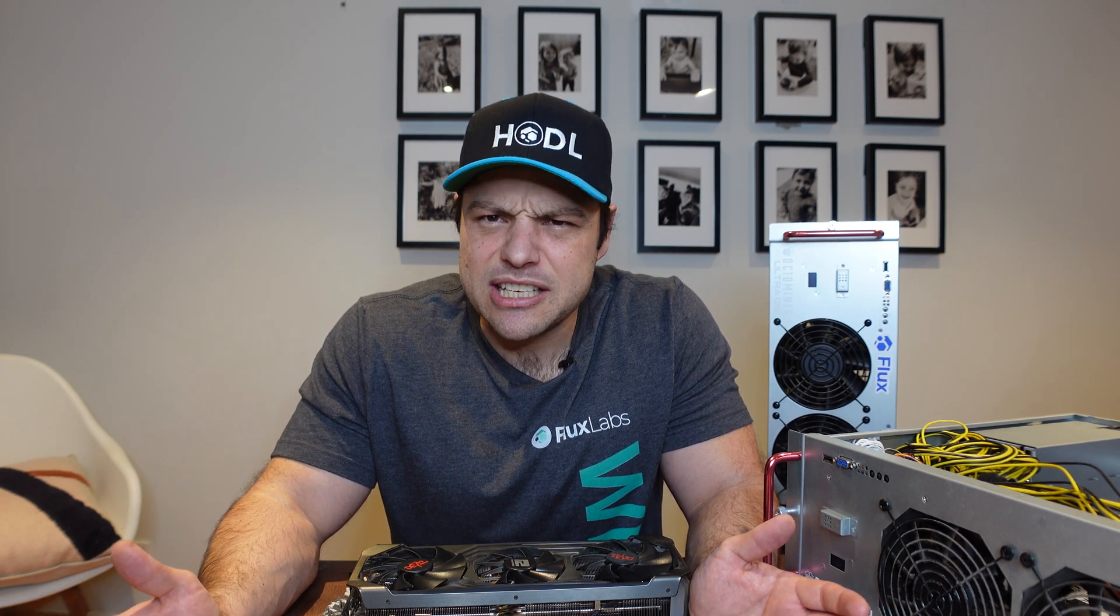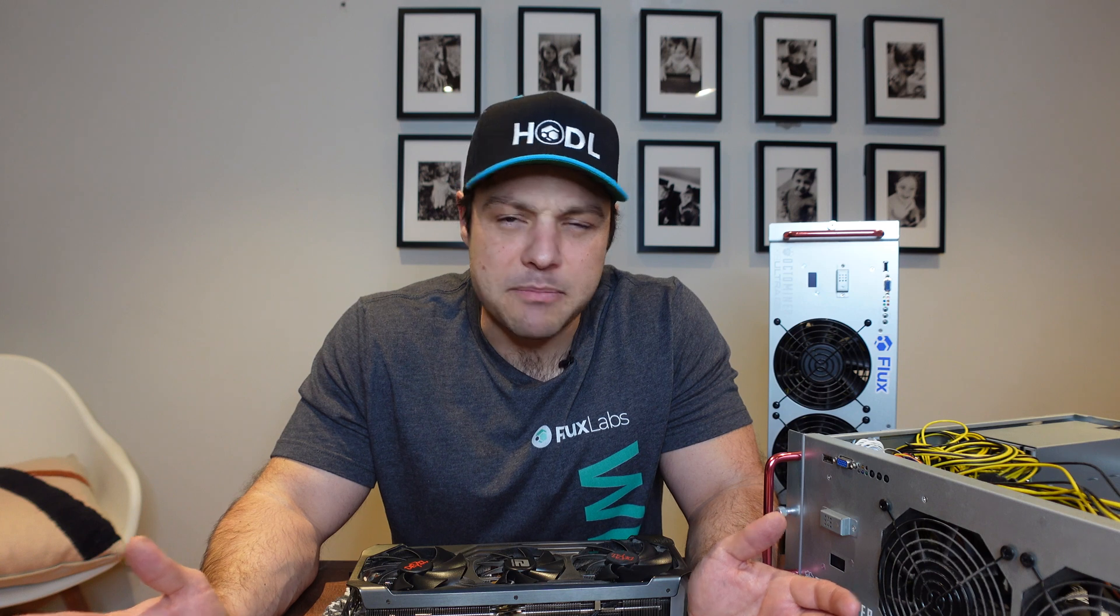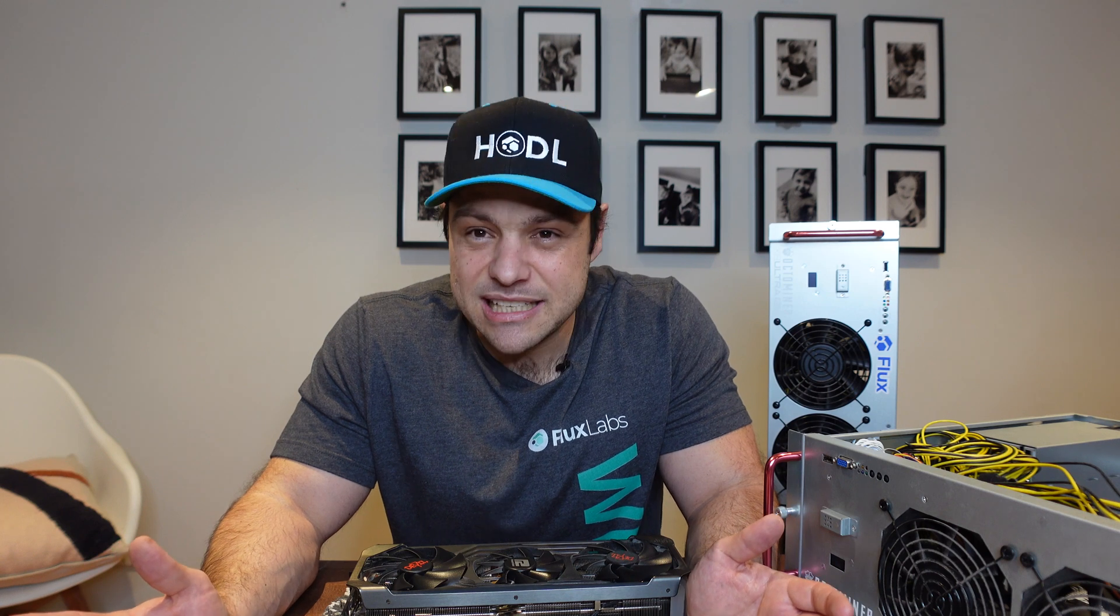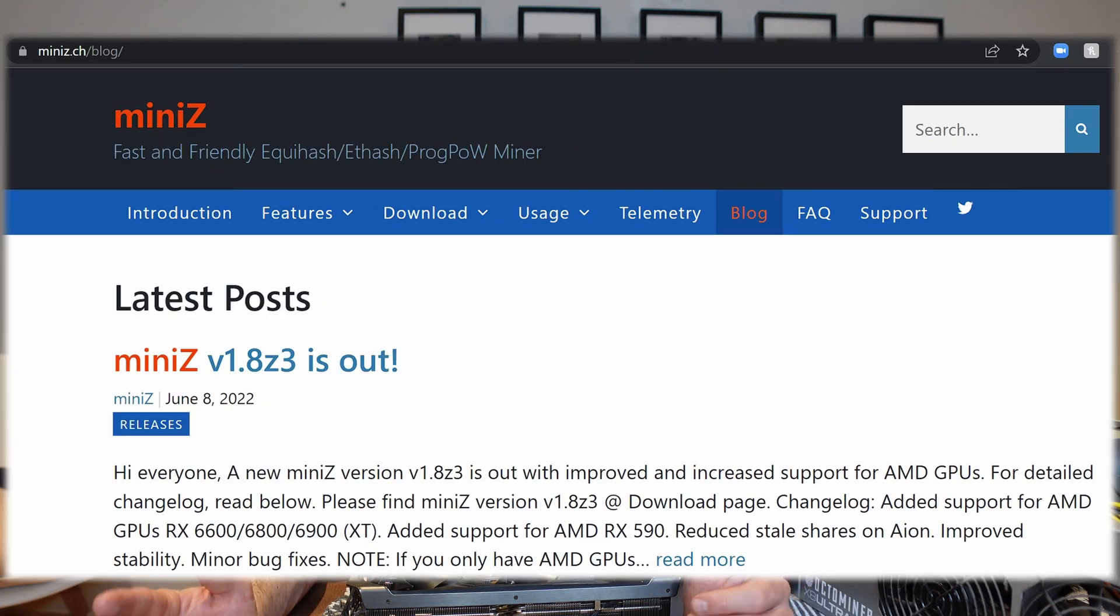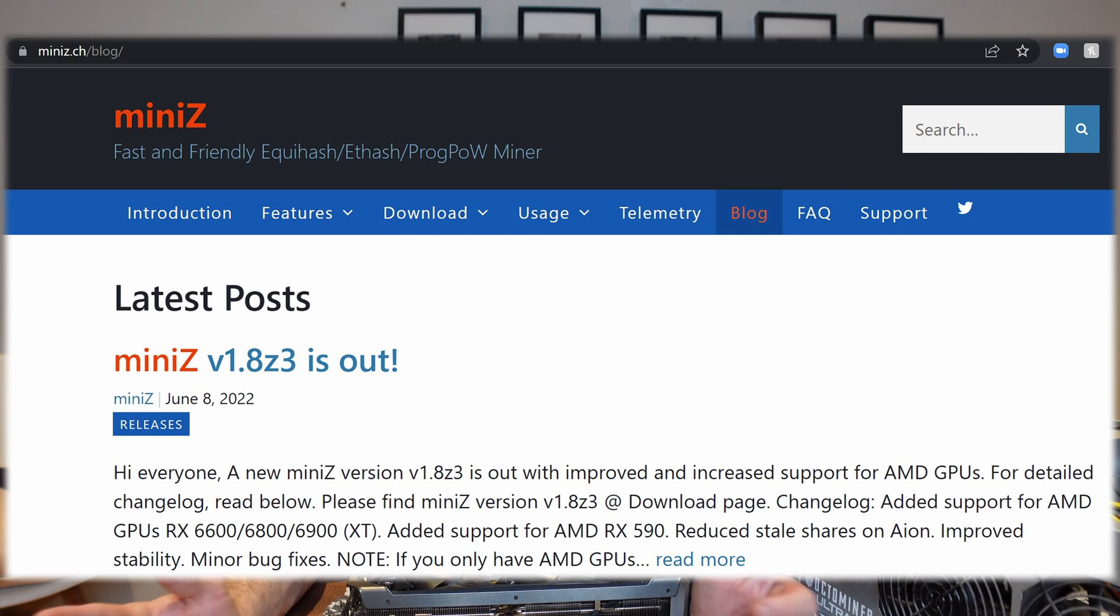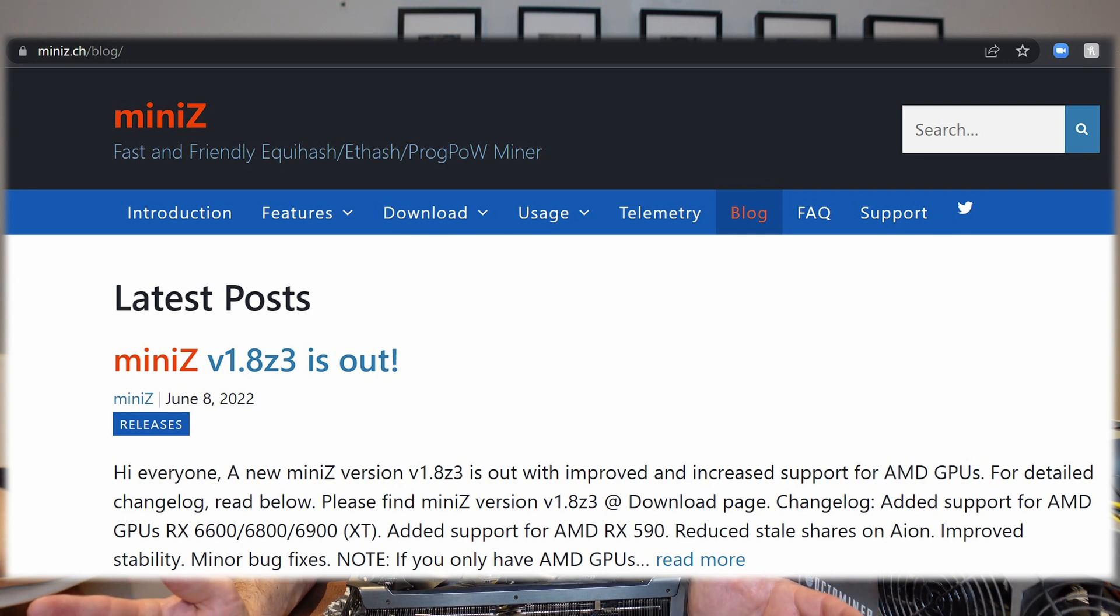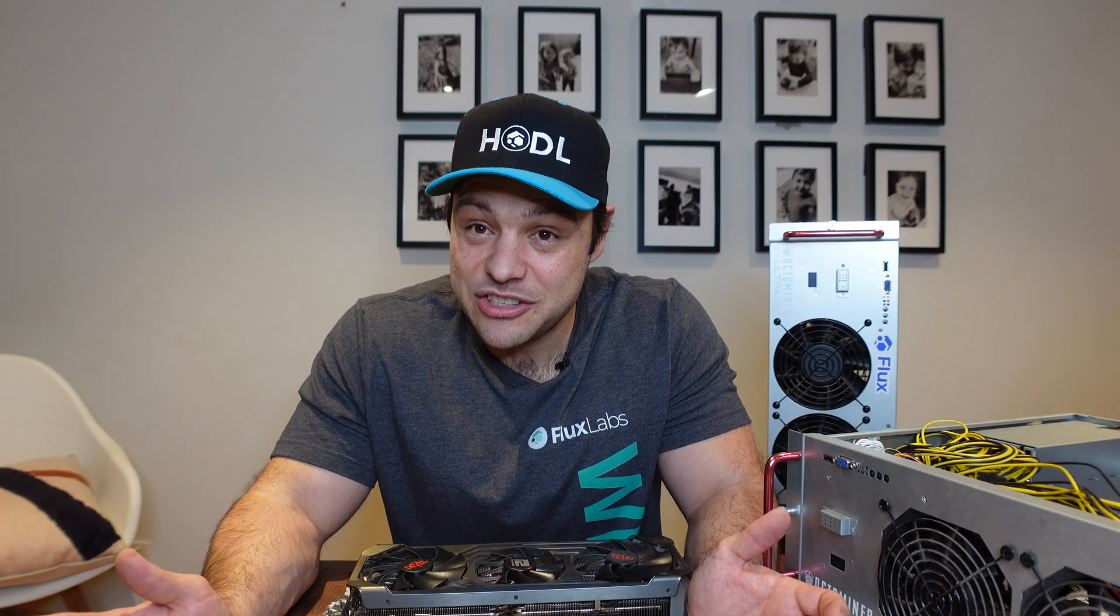But there have been changes. What has happened recently, it actually started in May, but most recently I think on the 8th of June, Mini-Z has started supporting AMD GPUs. If you're unfamiliar, Mini-Z is the miner if you want to mine Flux specifically on your Nvidia GPUs, but now they support AMD GPUs. That's specifically what we're going to look at today - how do my AMD GPUs perform on Flux using the new Mini-Z.